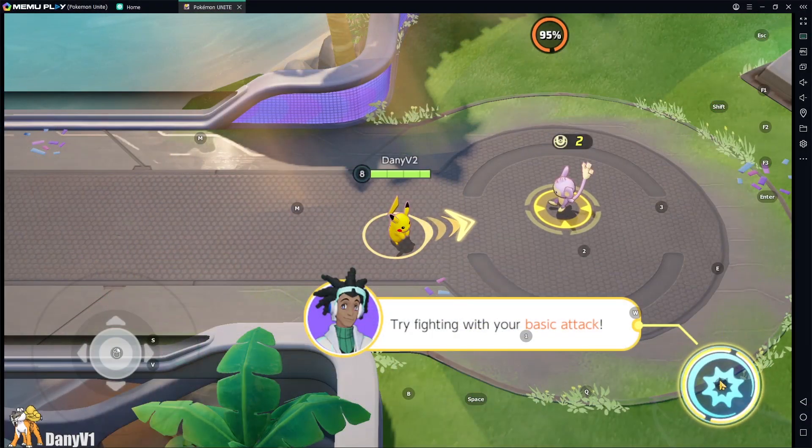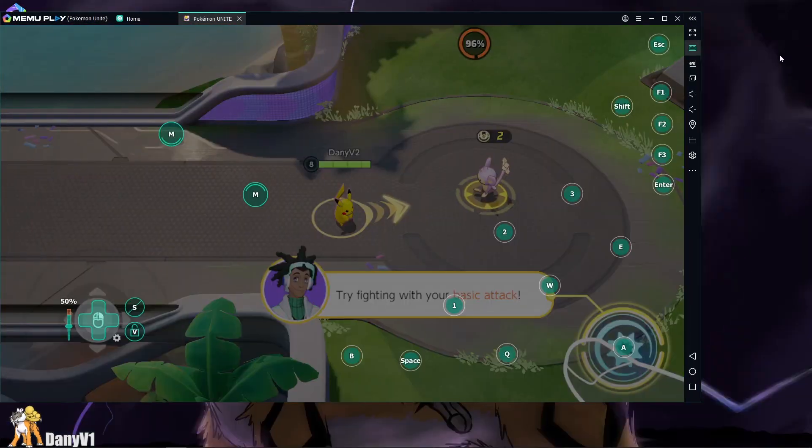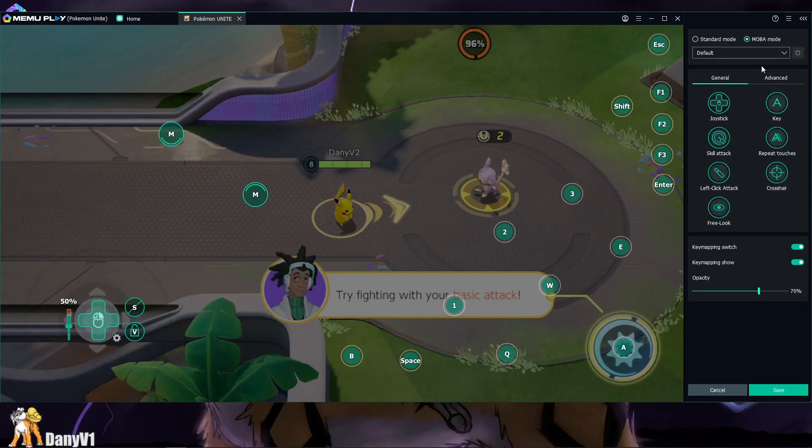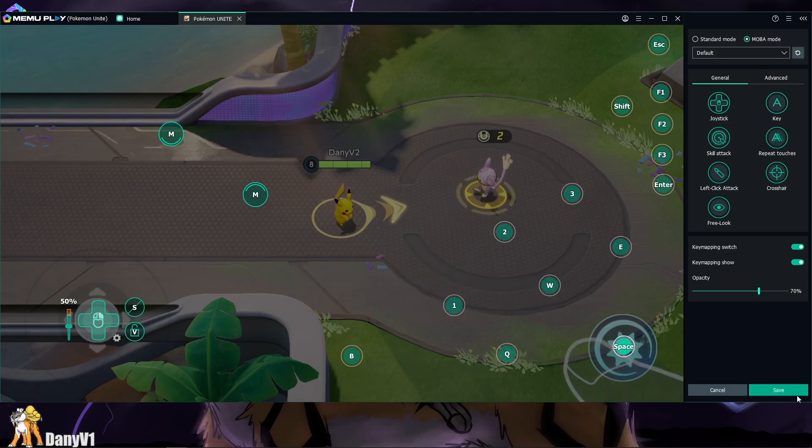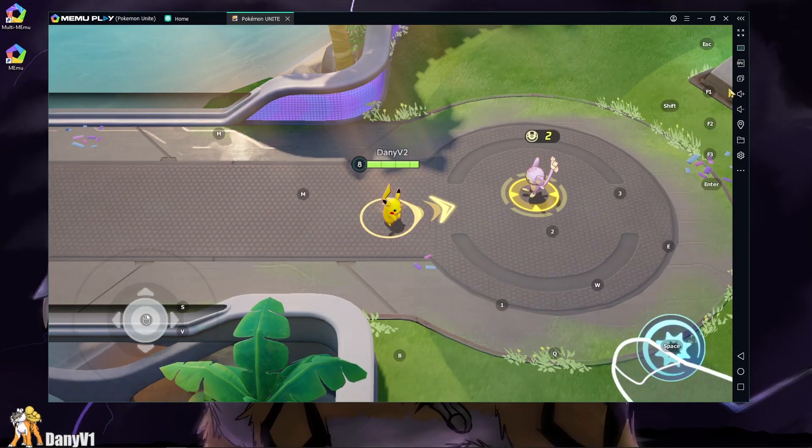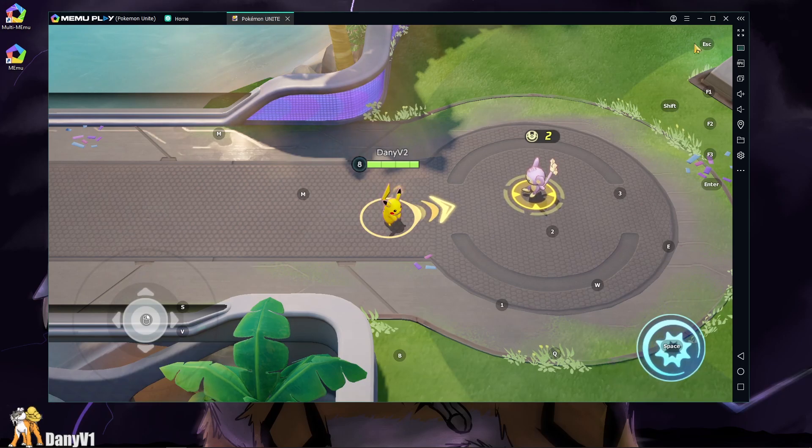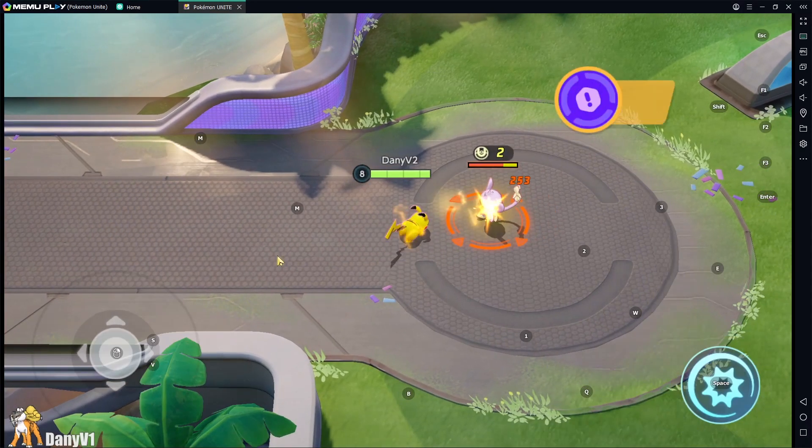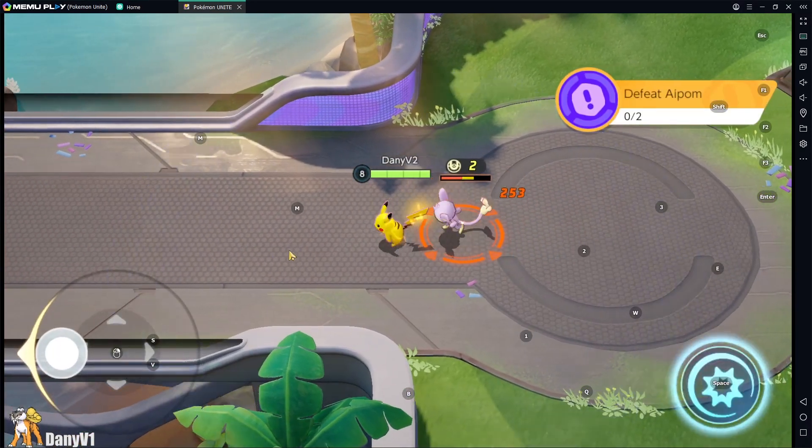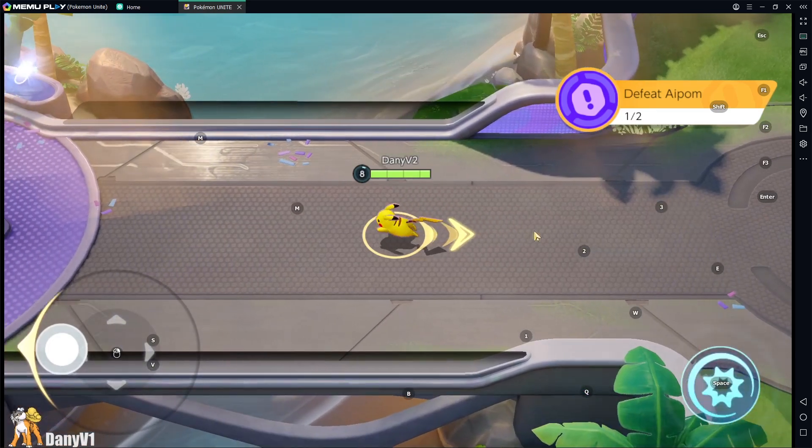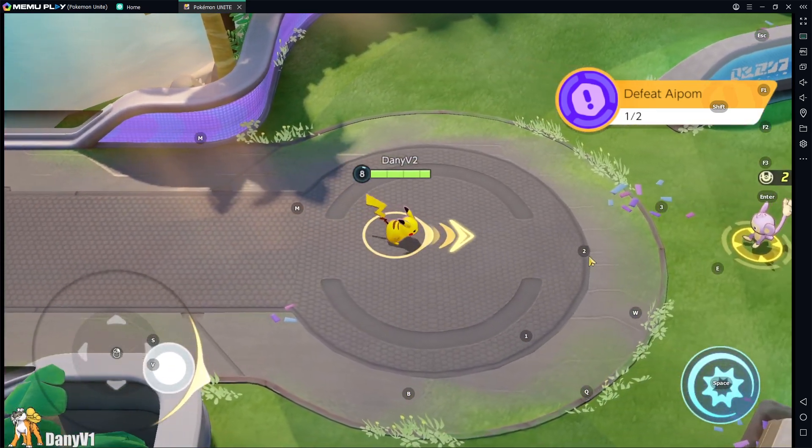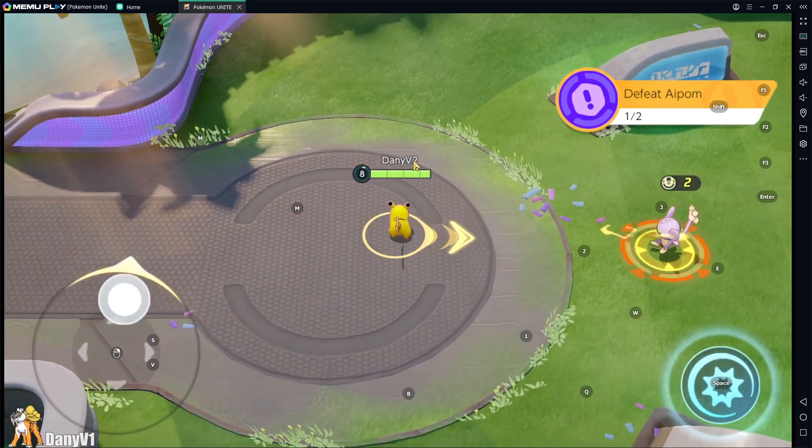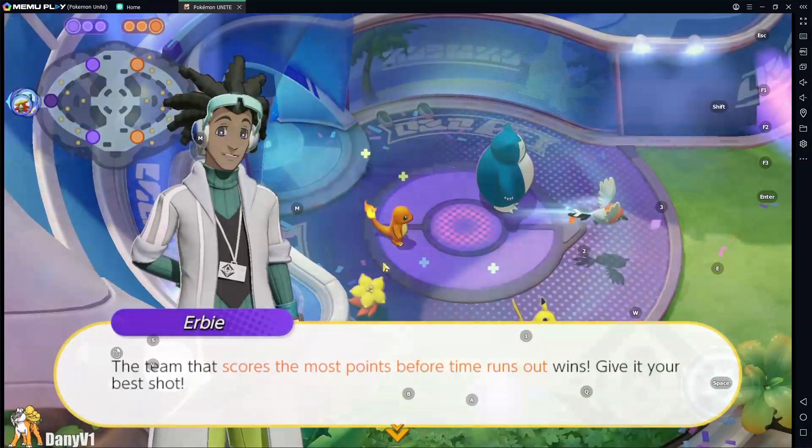I personally like to have the spacebar as my auto attack, so I changed it. To change one of the keys, you just need to click on the circle and press any key that you would like. The good thing about this MOBA mode is that in-game you can move your character using your mouse right click, just like you do in League of Legends for example.